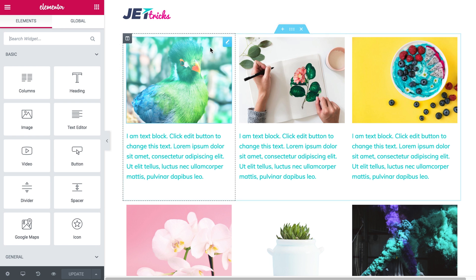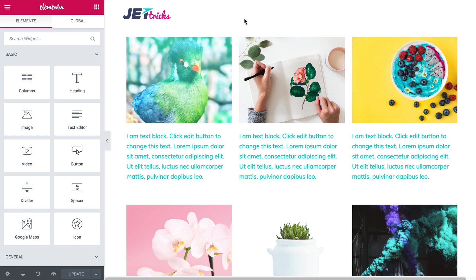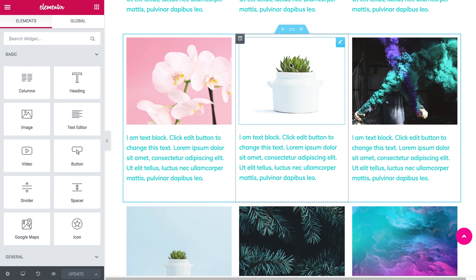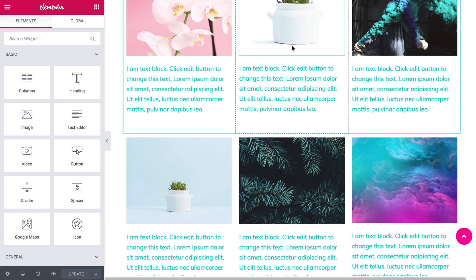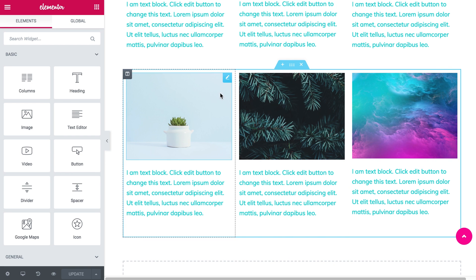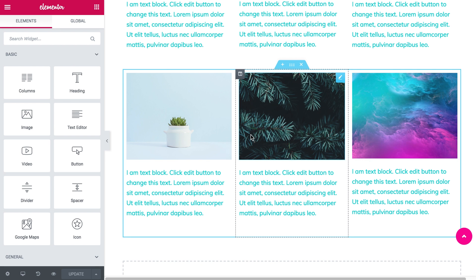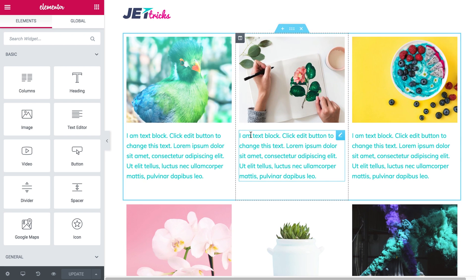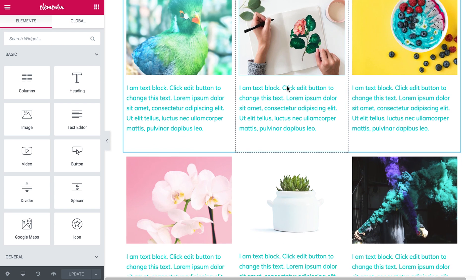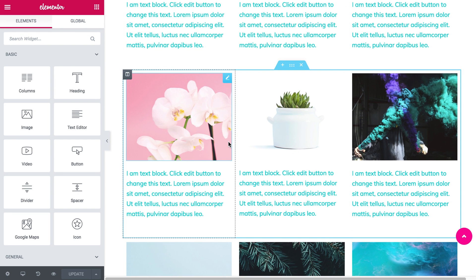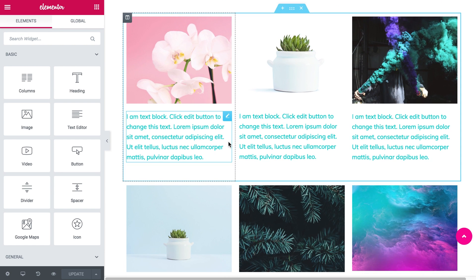As you can see, I've got three separate sections with three column layouts each. The first thing I need to do is give an ID for each section that I want to hide.